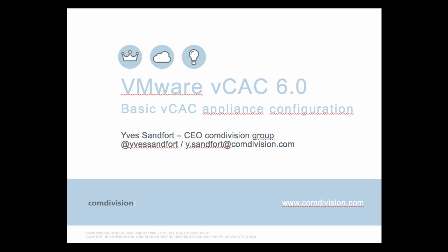This actually concludes this very first and short presentation video. We leveraged VMware VCAC 6.0 and I quickly guided you through the basic VCAC appliance configuration. Next step and next video is going to talk about the VCAC IaaS configuration. My name is Yves Sandford, CEO of the CommDivision group. Follow me on Twitter at Yves Sandford or drop me an email if you have any further requests to Y.Sandford at CommDivision.com. Thank you and hope to see you soon on one of the next videos. Thanks, guys.